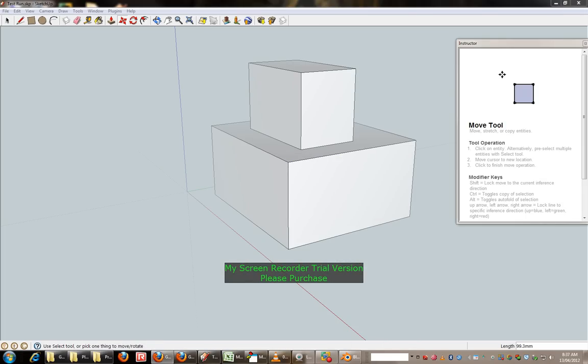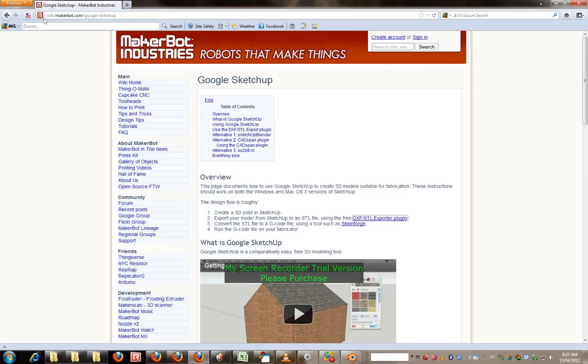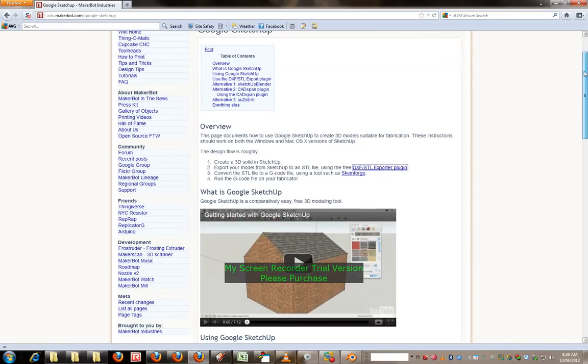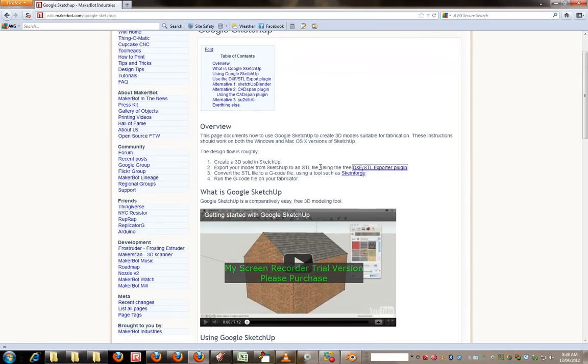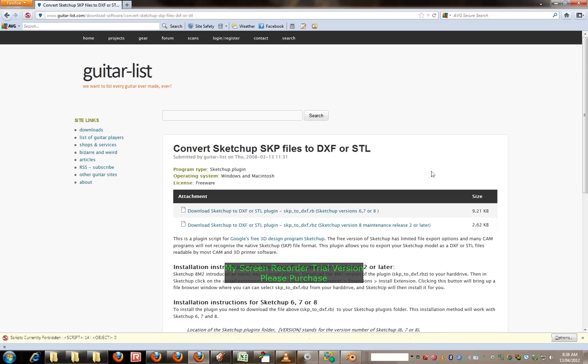Now after you've installed it you can go to, let me just find it. Now basically this webpage here where I typed in a search, convert Google SketchUp to STL files and it came up with this result here, wiki.makerbot.com backslash google dash SketchUp. There's a few links on this page here, an important one is DXF slash STL exporter plugin. If you click on that one,